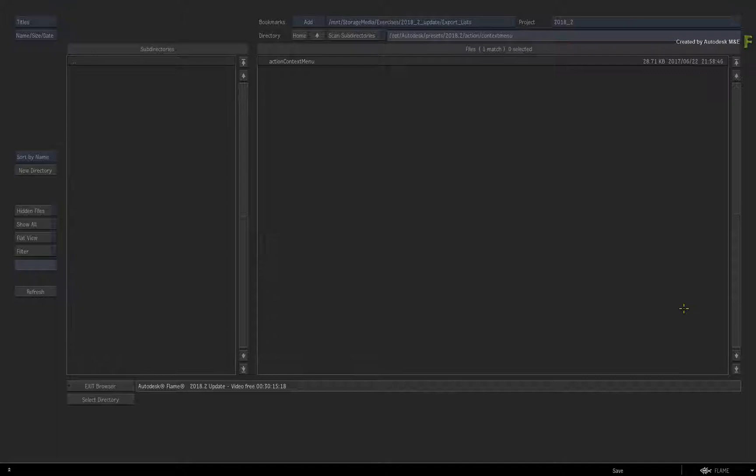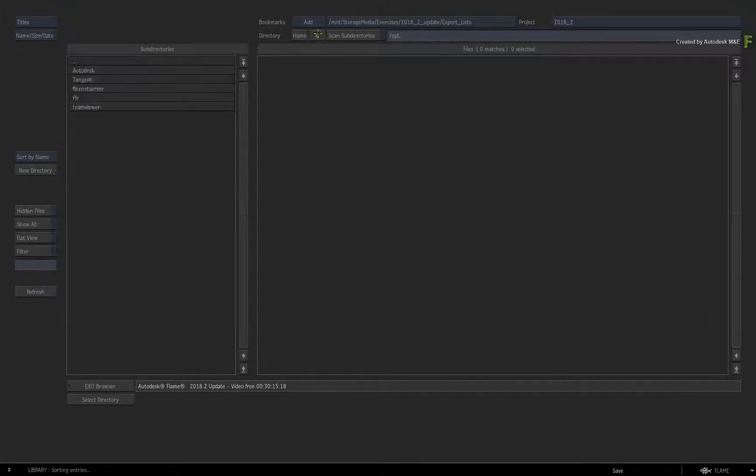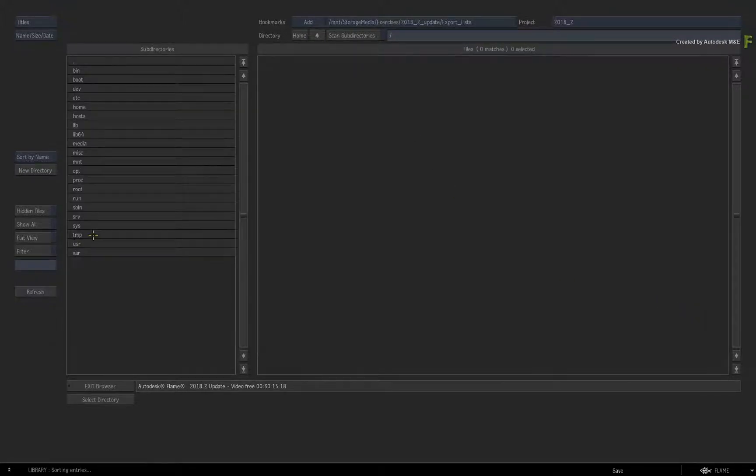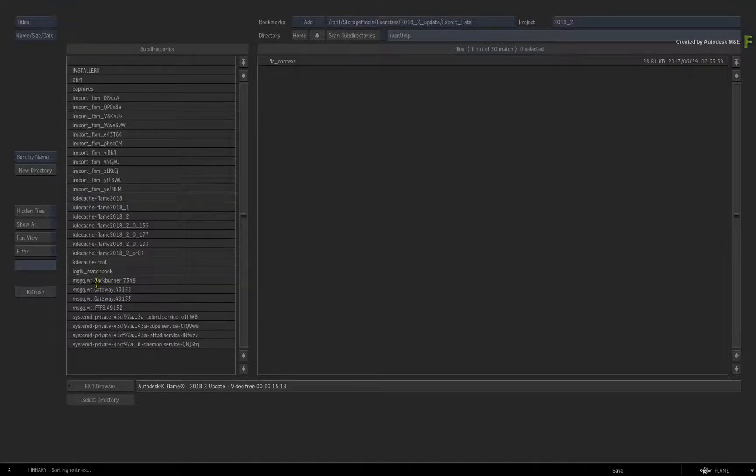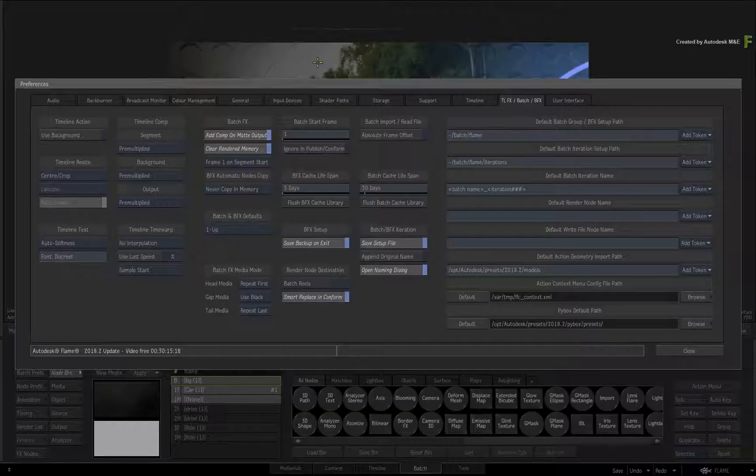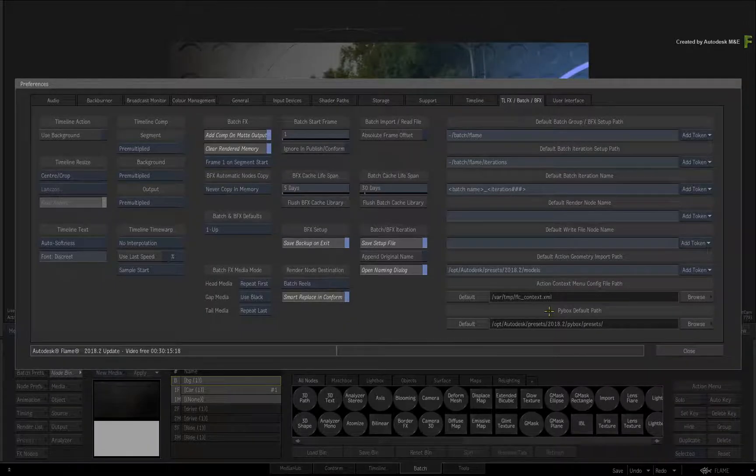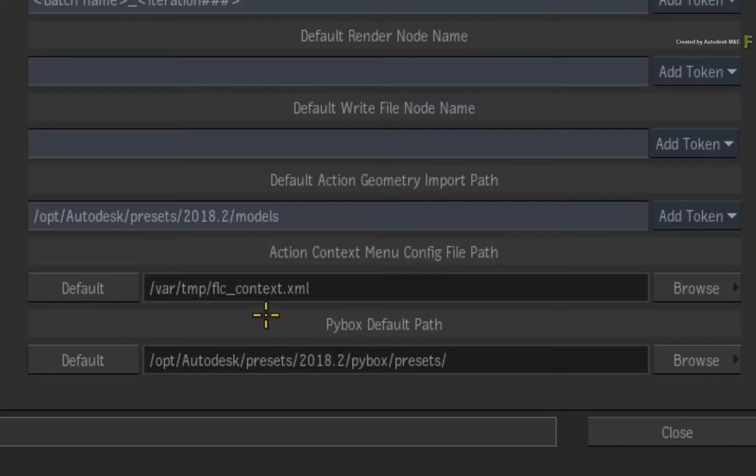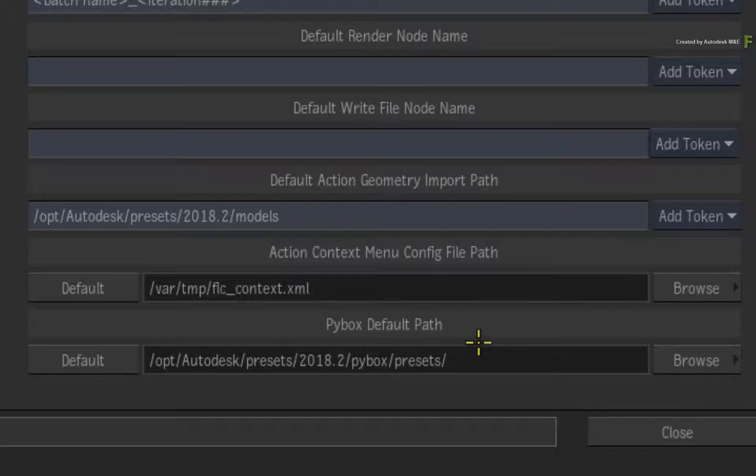Click Browse and navigate to your saved XML file. Mine is located in the /var/temp directory. When you select the file, it updates in the preferences menu. That's all you need to do.